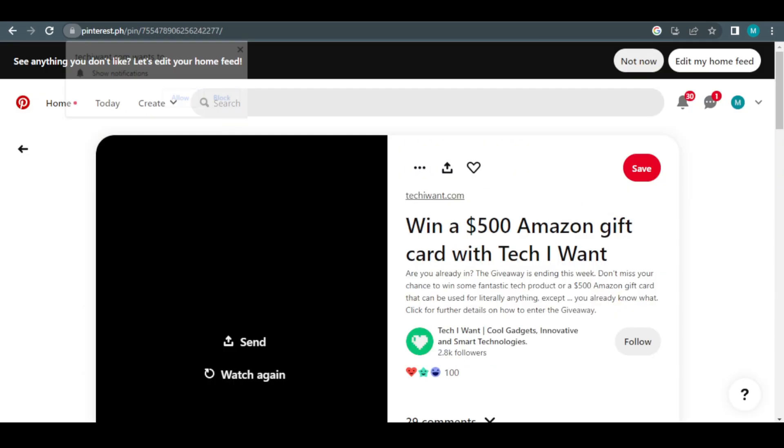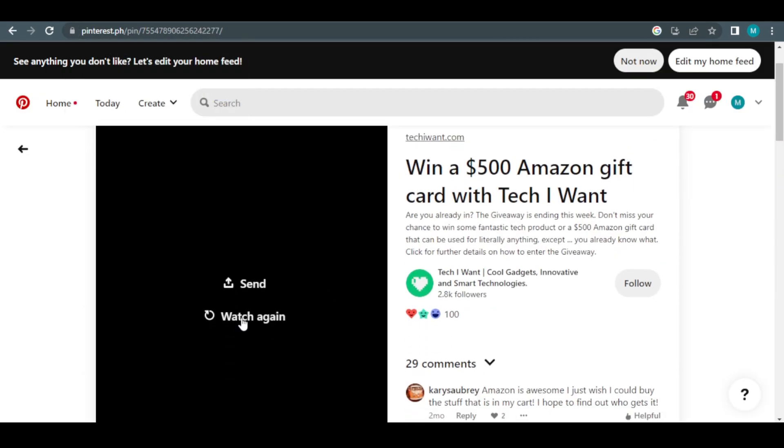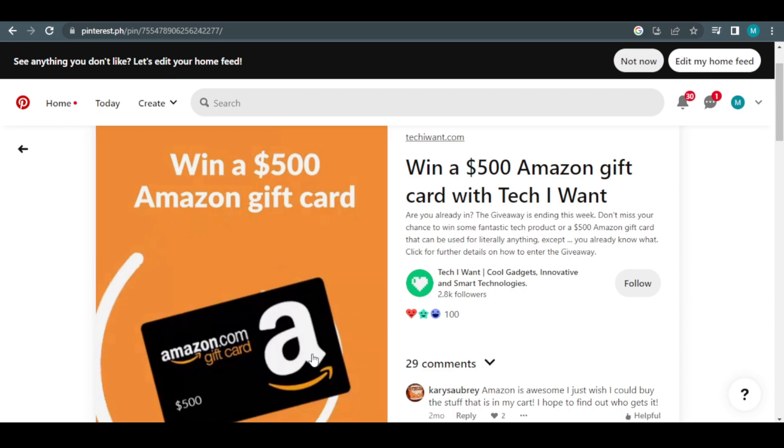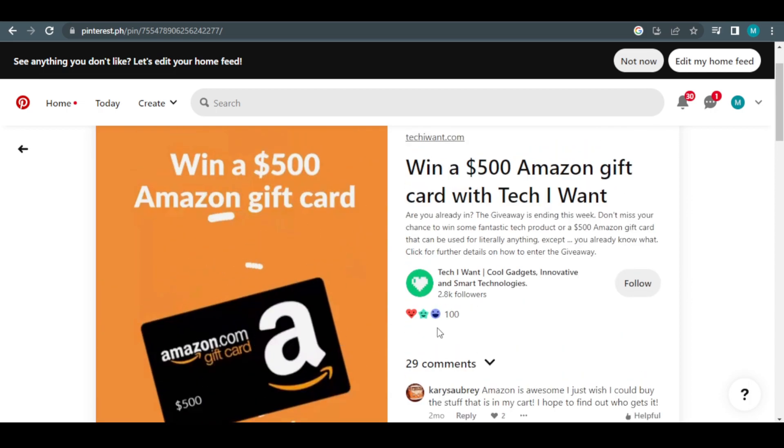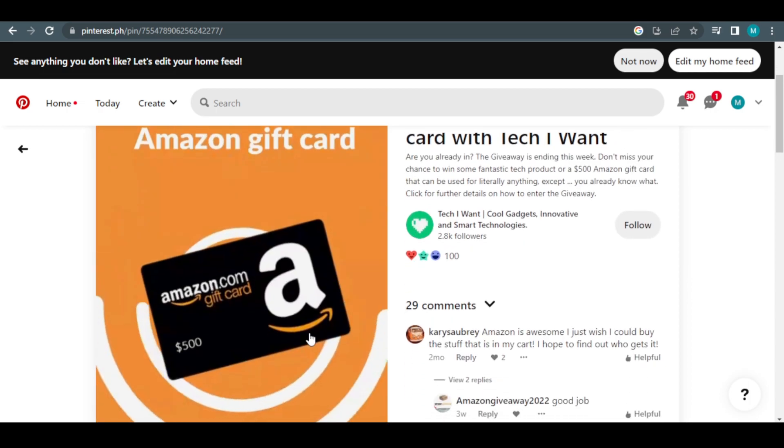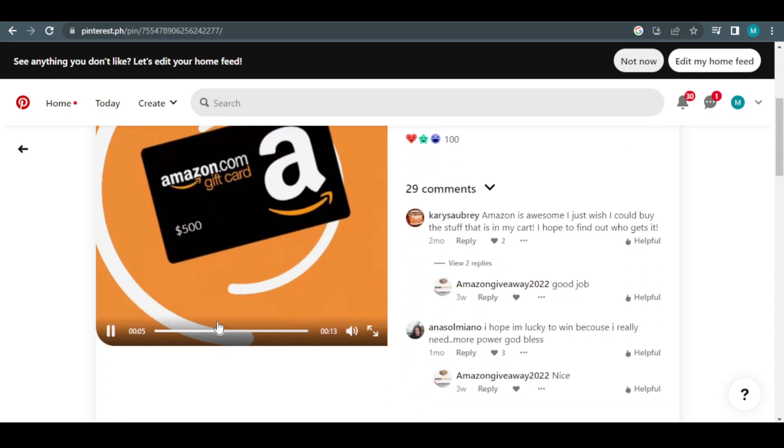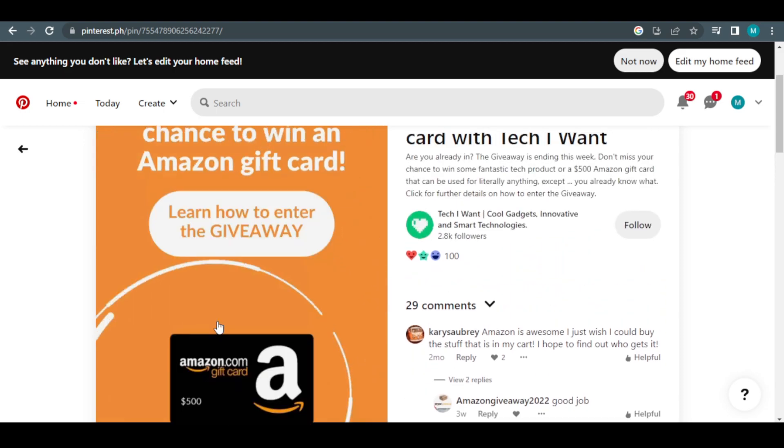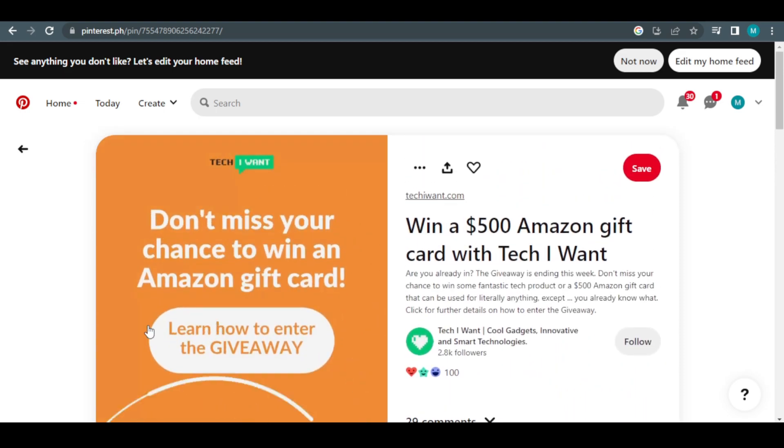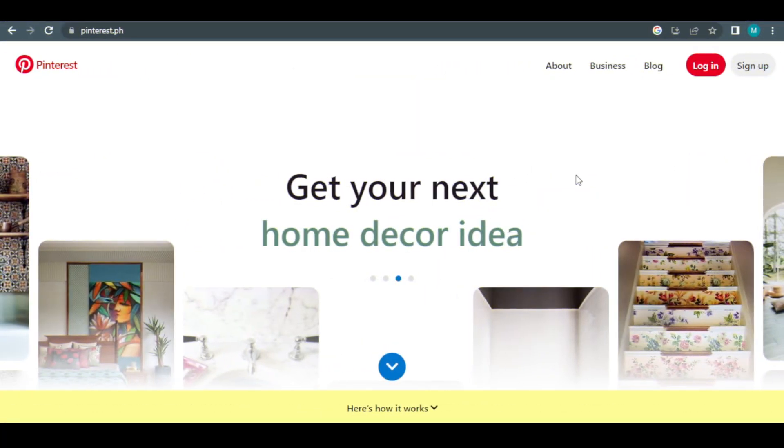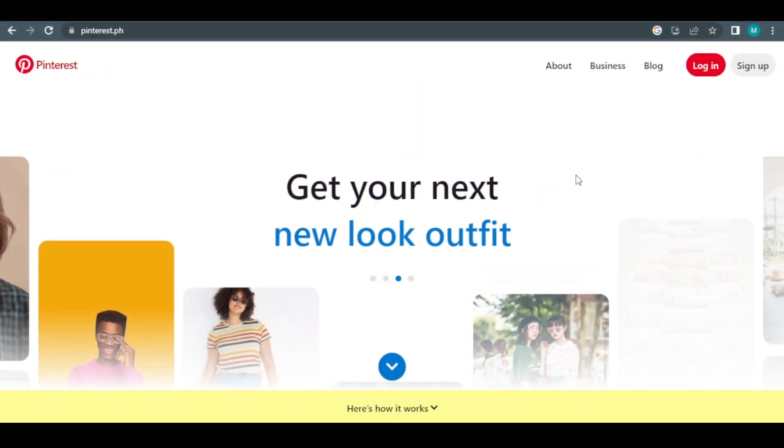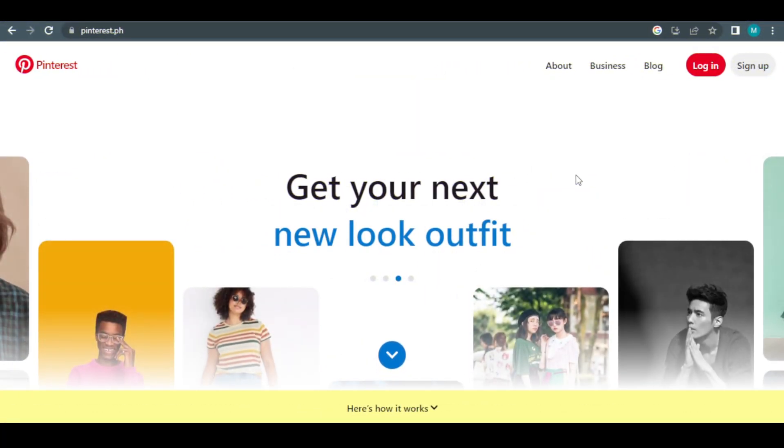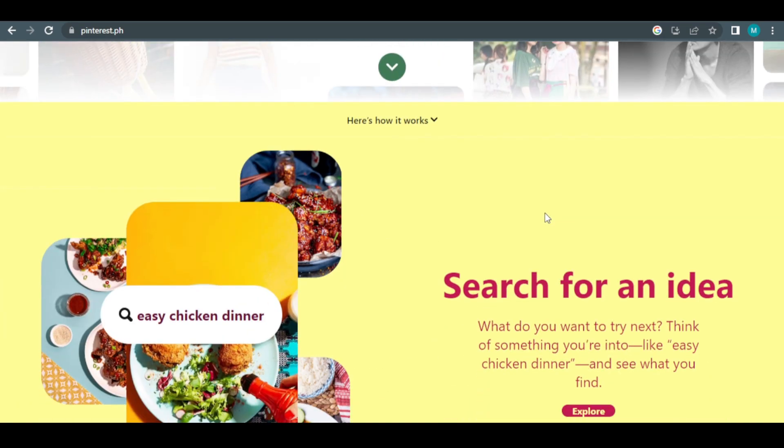Don't worry. I'll go into great details on how to obtain them for nothing. You're not required to design anything yourself or have any technical knowledge. I'll show you how to use other websites to obtain free photographs and post them to Pinterest. So now I'll show you how to sign up for a free Pinterest account. Visit pinterest.com, please.